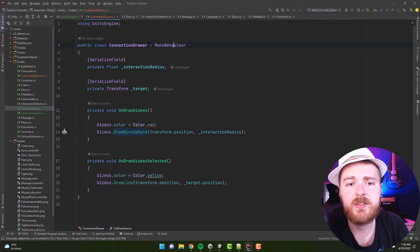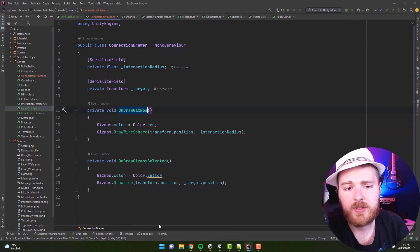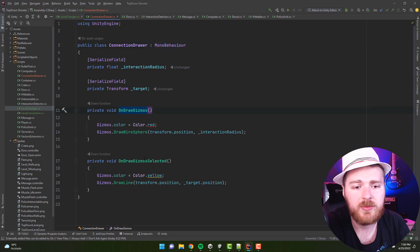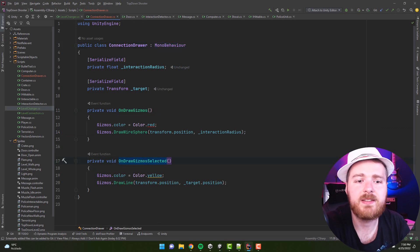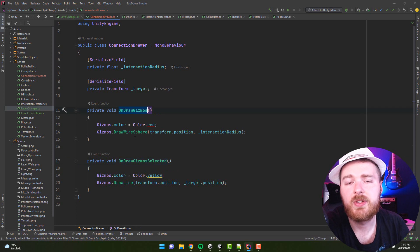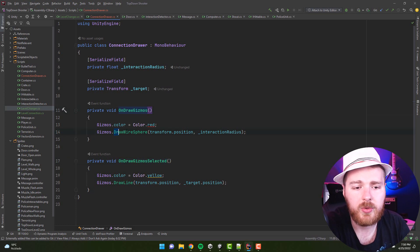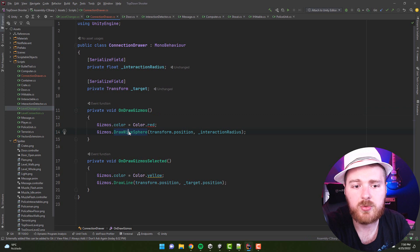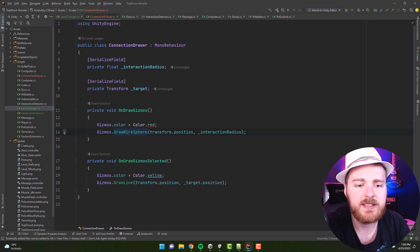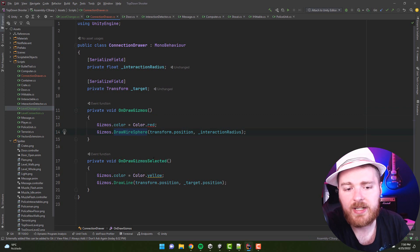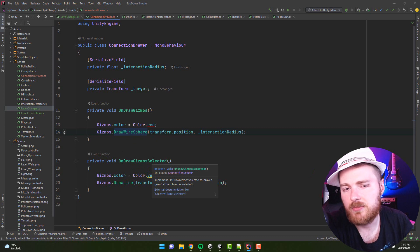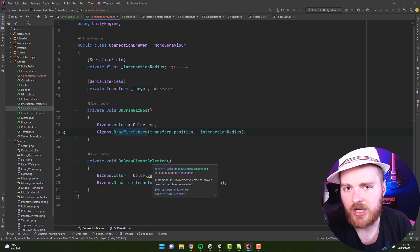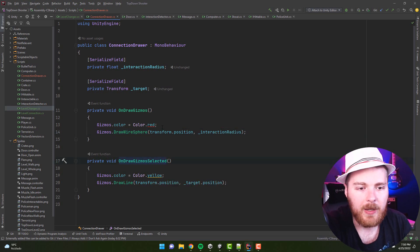In the MonoBehaviors you can have those methods OnDrawGizmos and OnDrawGizmosSelected. Obviously OnDrawGizmos is executed always, so those shapes are visible when the objects are not selected, and OnDrawGizmosSelected is drawing the shapes only when the item is selected.